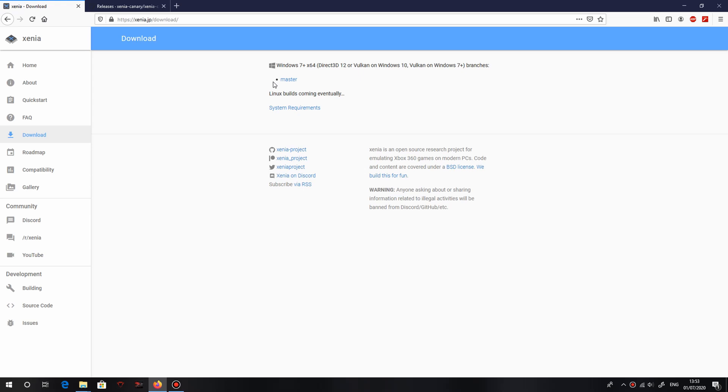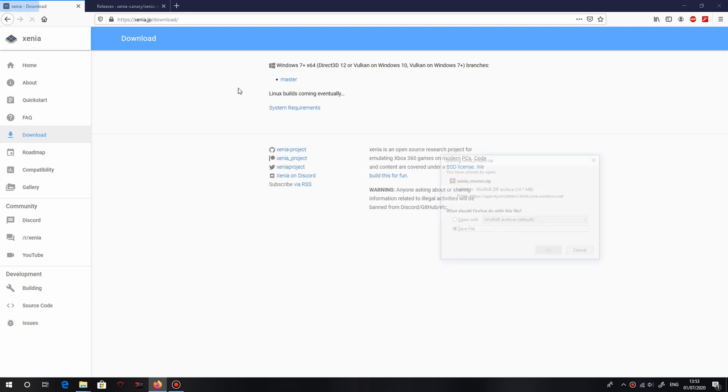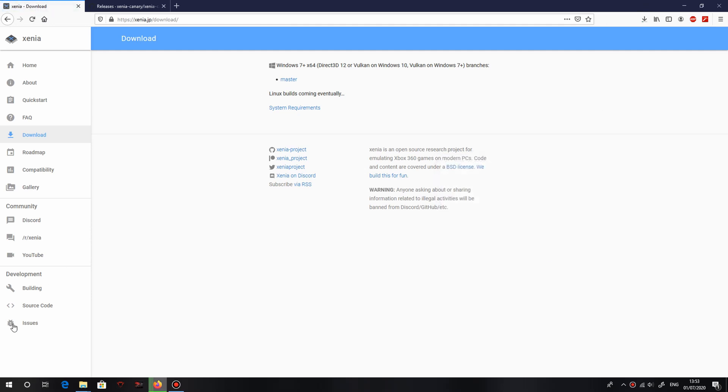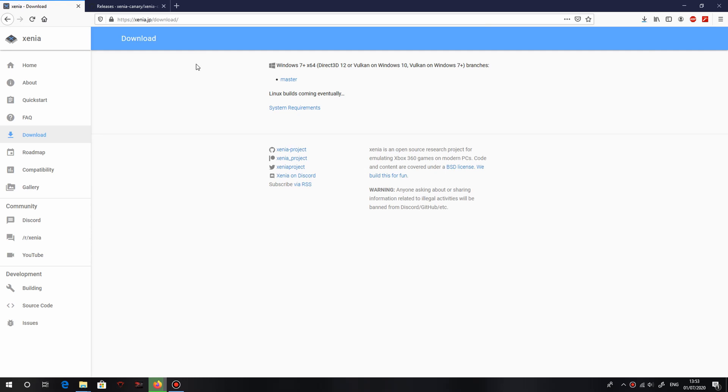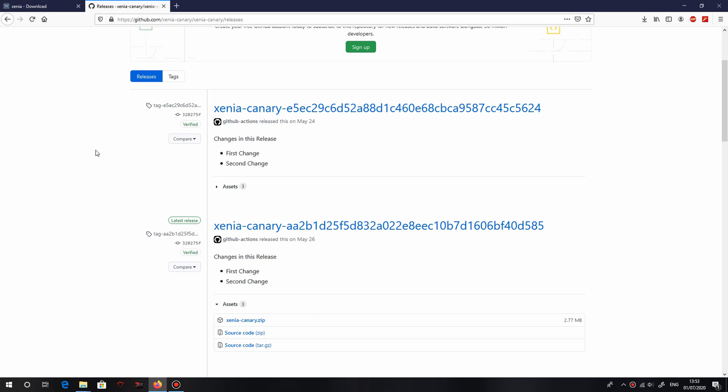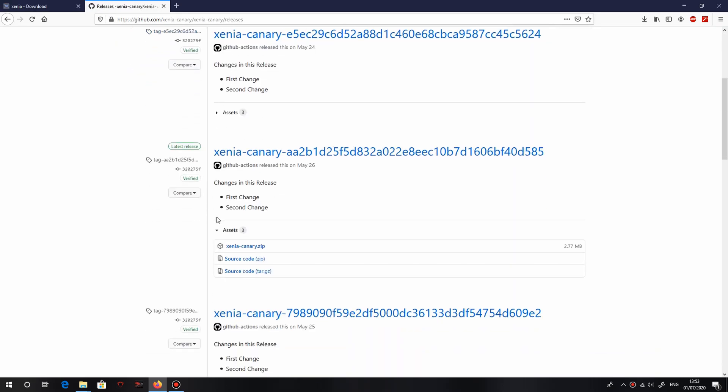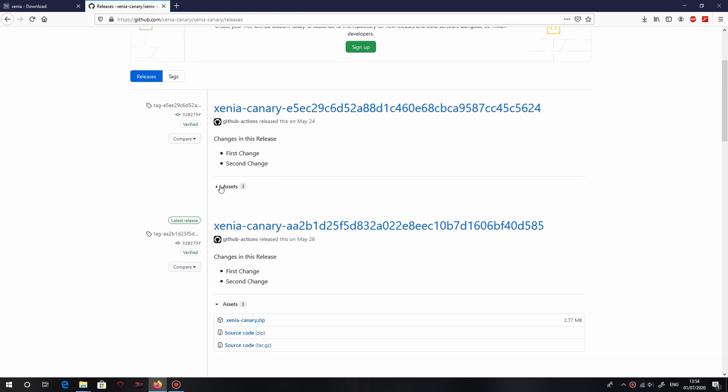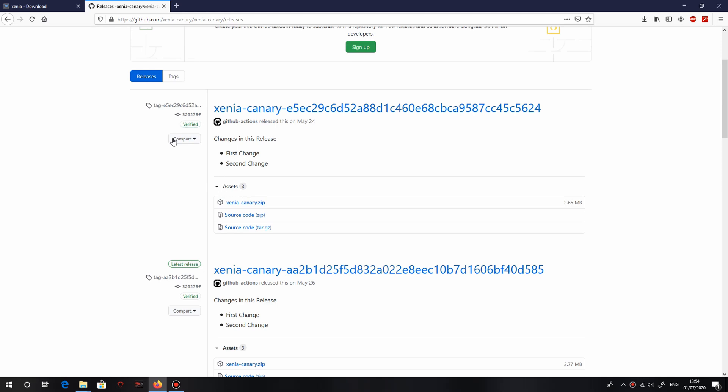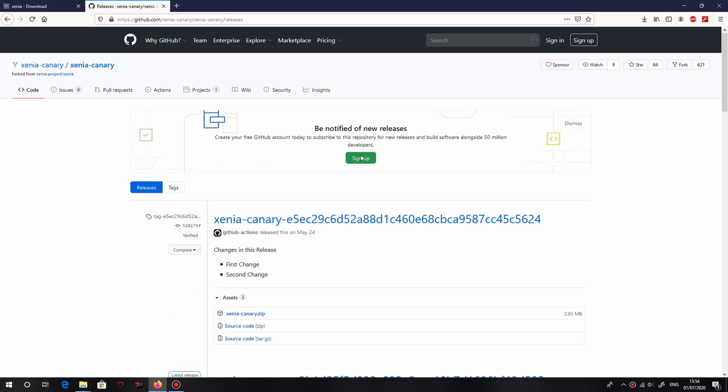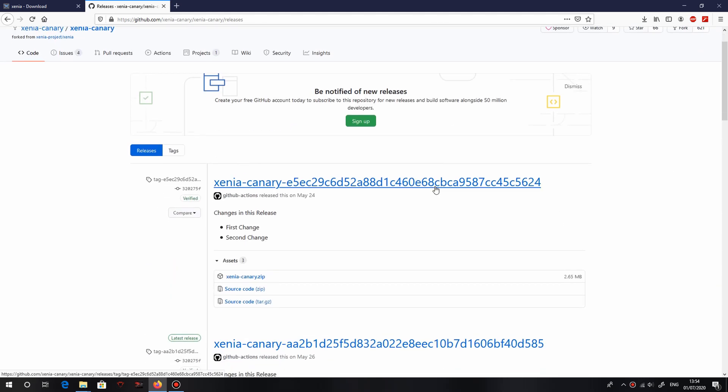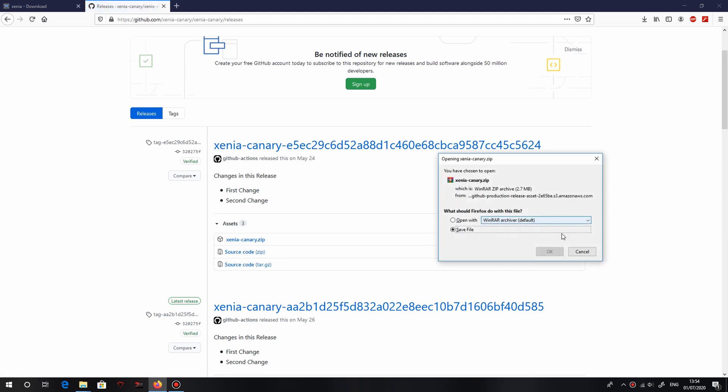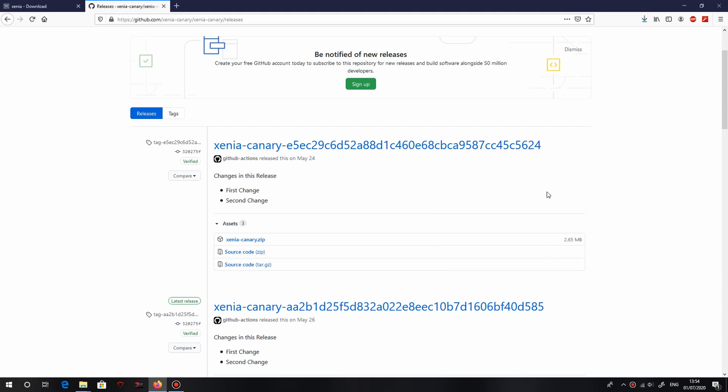To install master, just go over here to the download page of Xenia.jp, the first link in the description, just go ahead and click master, click save. This is on Firefox, on Chrome it's a little download thing over here. Wait for that to download, it doesn't take too long. If you want to install Canary instead of master, just go to the second link in the description and click here on the newest build, the newest Canary build, and then click assets, and then Xenia_canary.zip.